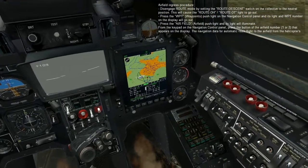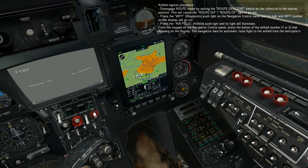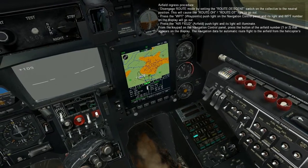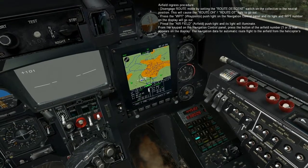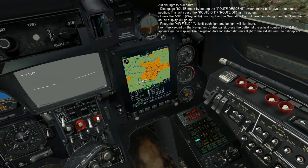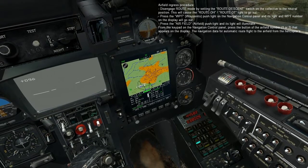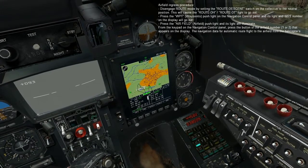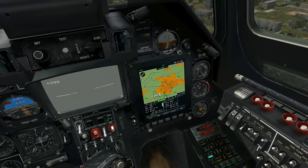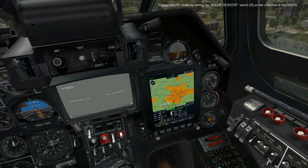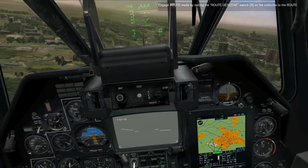Press the airfield push light and its light will illuminate. From the keypad on the navigation control panel, press the button of the airfield number, one or two, that appears on the display. The navigation data for automatic route flight to the airfield from the helicopter's current position is processed and indicated on the HSI and navigation control panel. Engage route mode by setting the route descent switch on the collective to the route position and the helicopter will initiate an automatic turn towards home base.